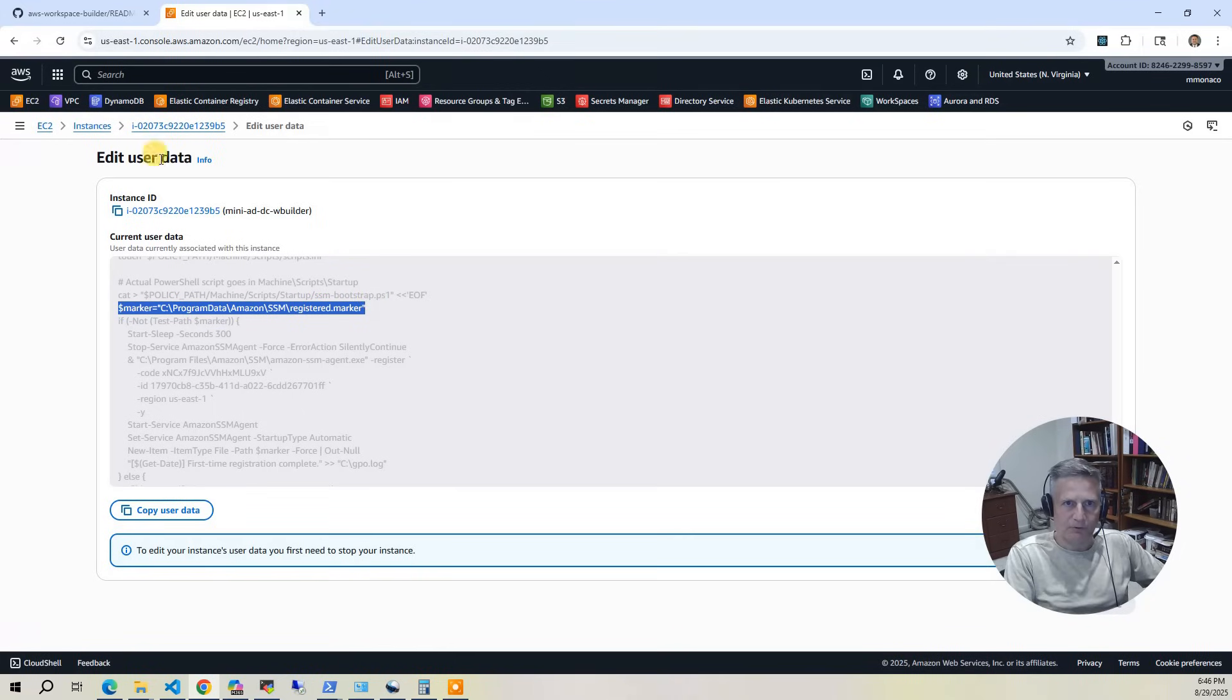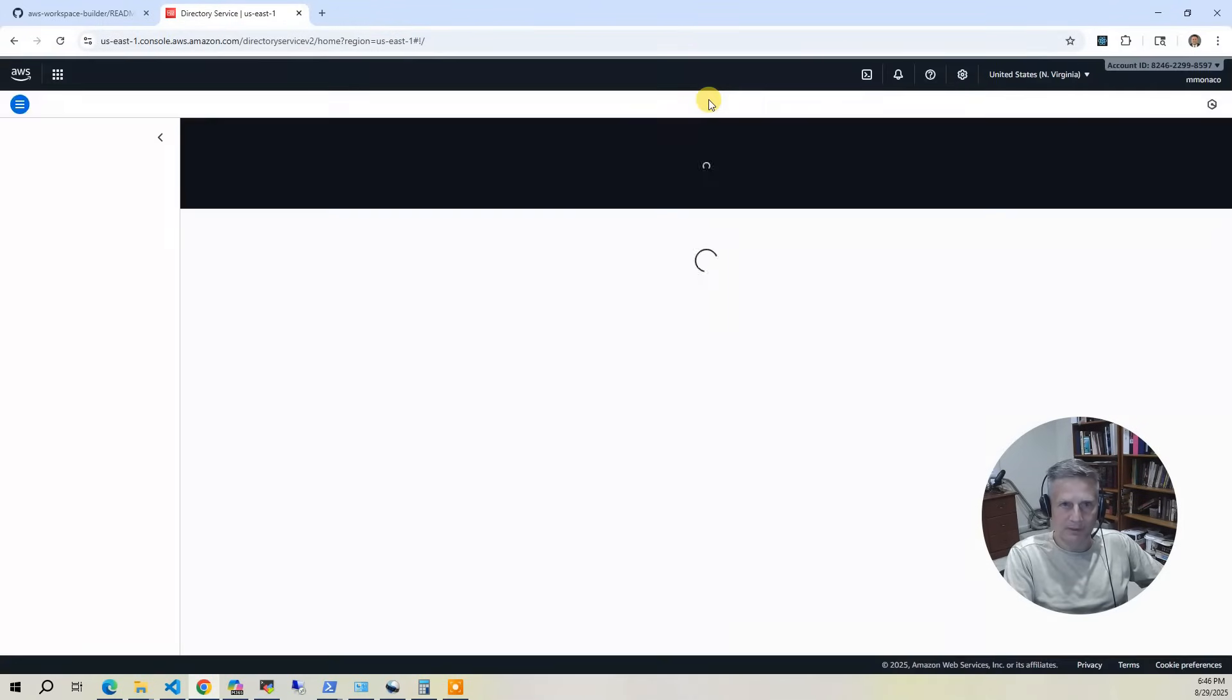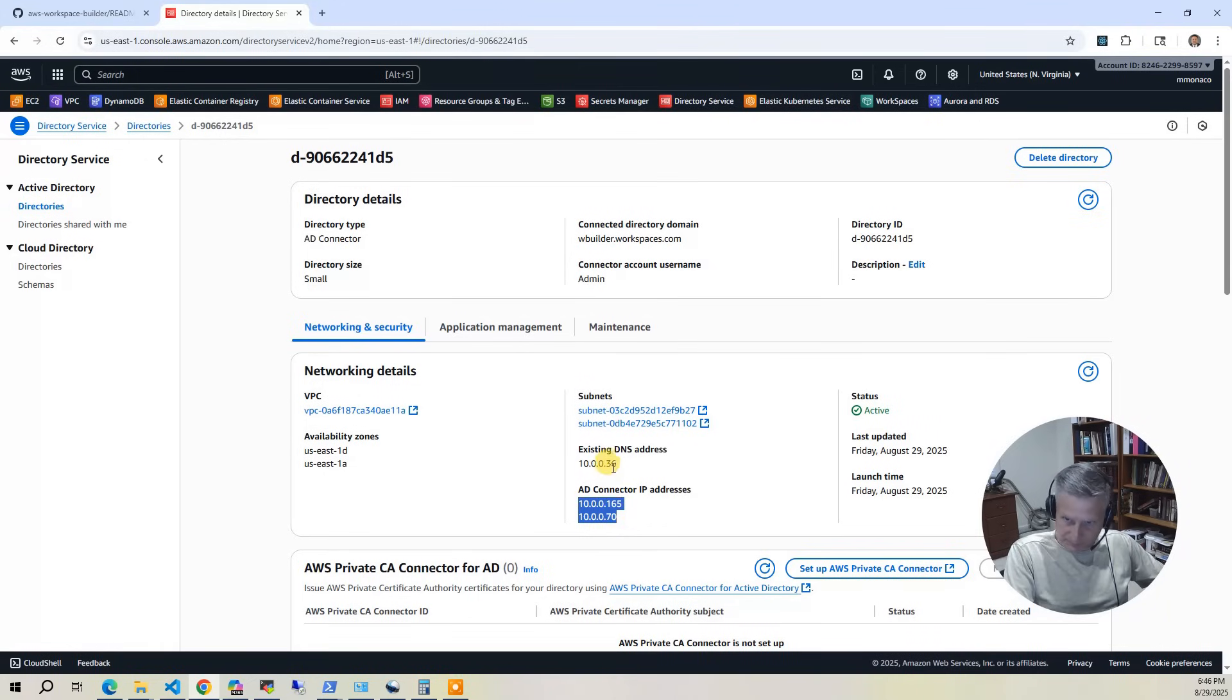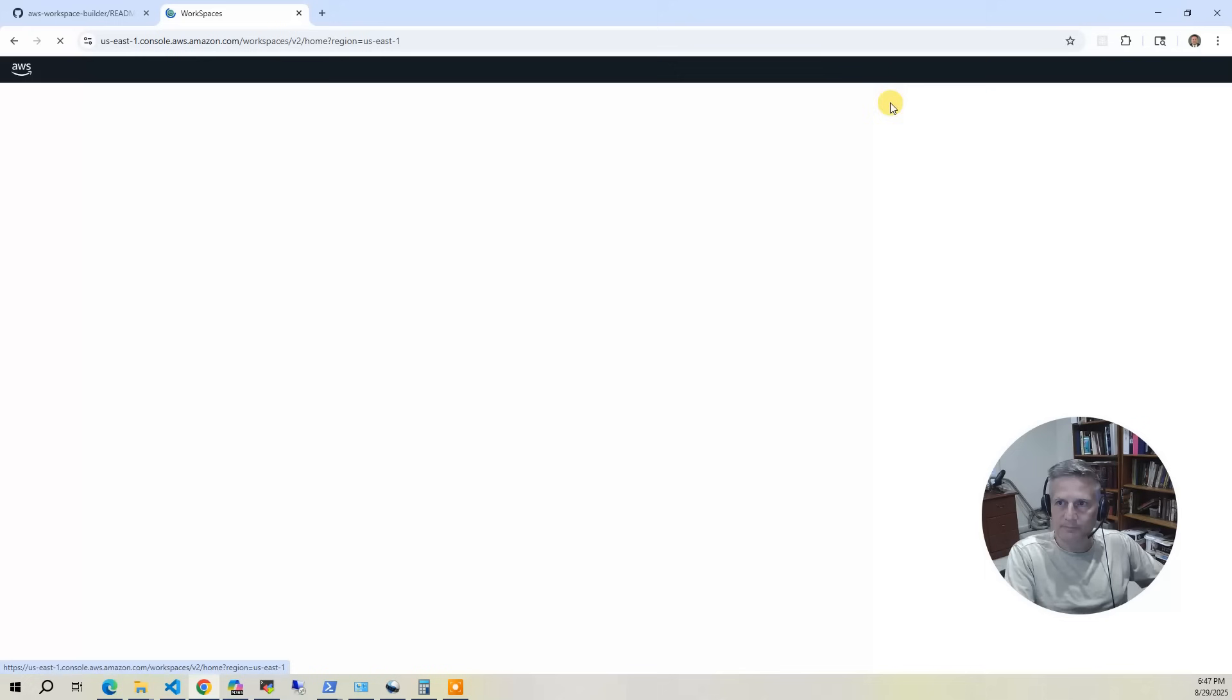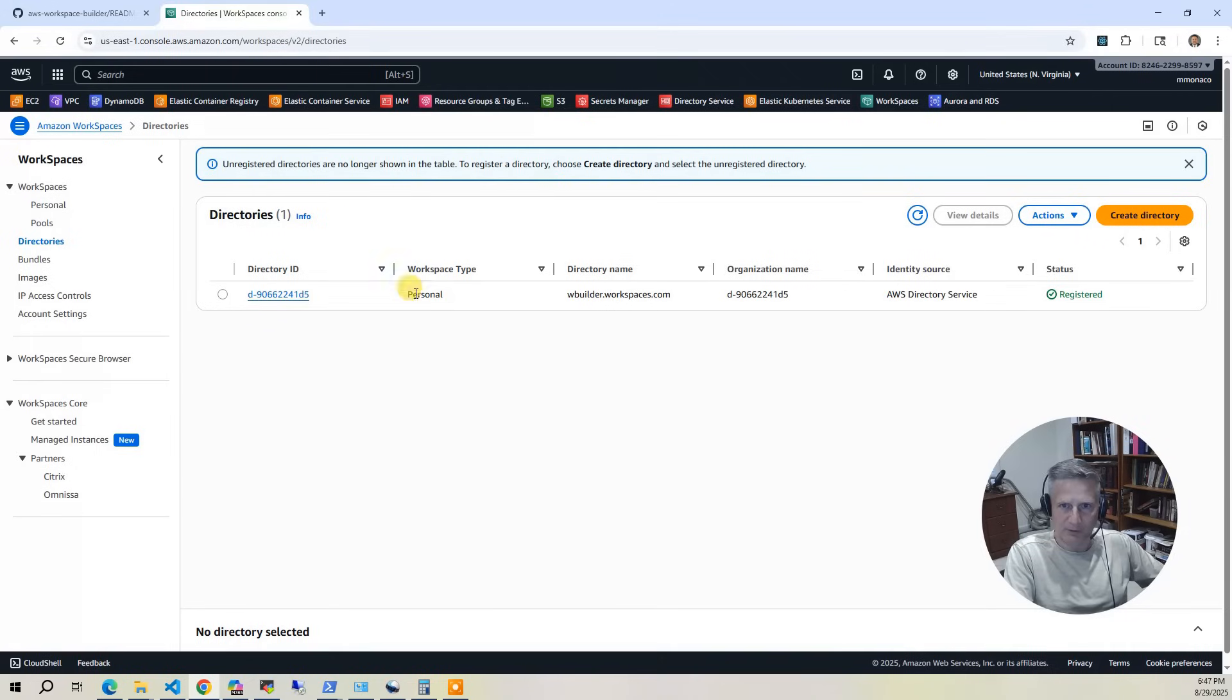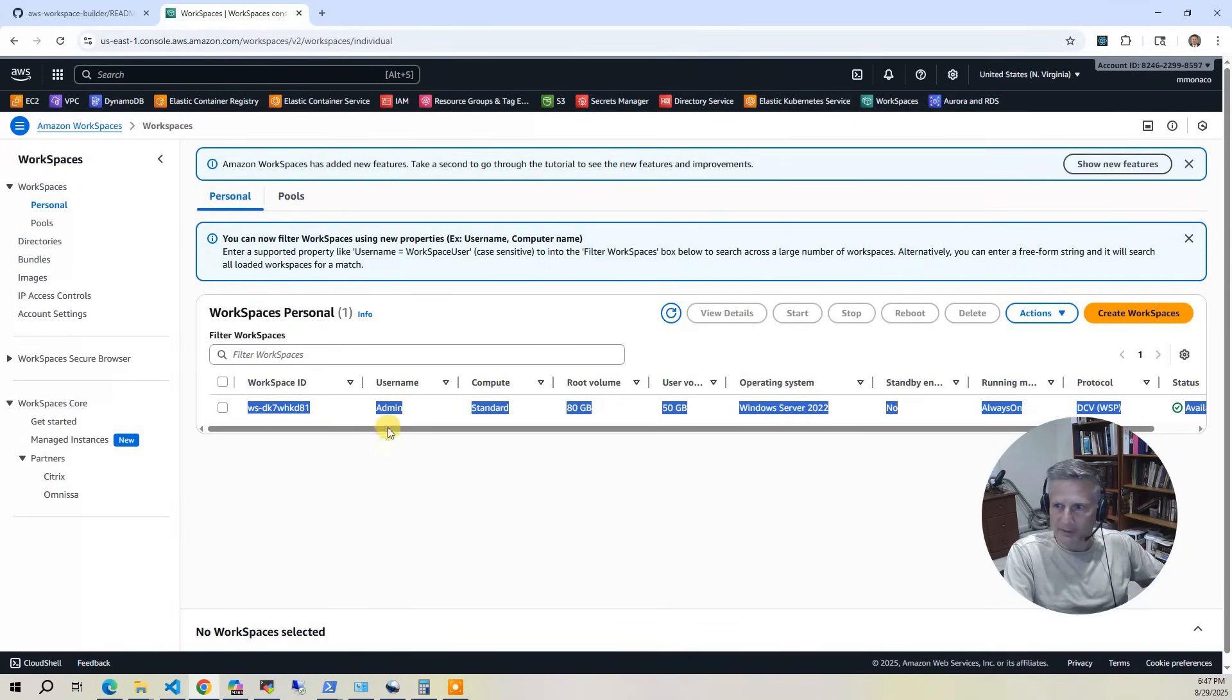So that is the domain controller. So now let's go to the directory service. And in the directory service, you will see a connector. And if I click on the connector, this is where I have to use those additional subnets because it forces you to use two subnets. But this is the Mini-AD and the connector DNS address are here. So once we do that, we can go into the workspaces. And in the workspaces, you'll see the directory that is registered is that AD connector that we've created. And then from there, if we go to the personal, you'll see you've got the instance that we did the installs on. And it is available.